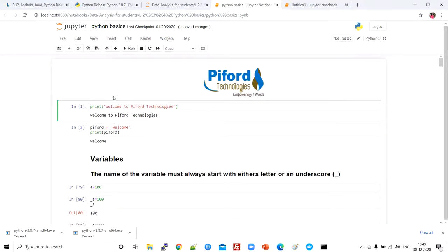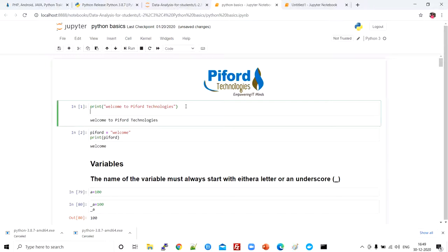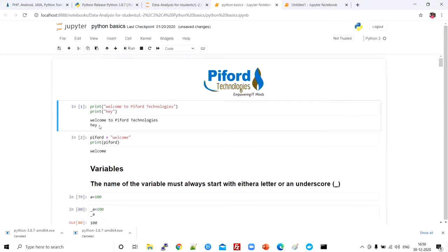Now let me show you how to print values in Python. You just need to use the print function — write 'print' followed by parentheses. That's the syntax for printing in Python. For example, to print 'hey', write print('hey') and press Ctrl+Enter to execute and see the output in Jupyter Notebook. You can see the output 'hey' is displayed.